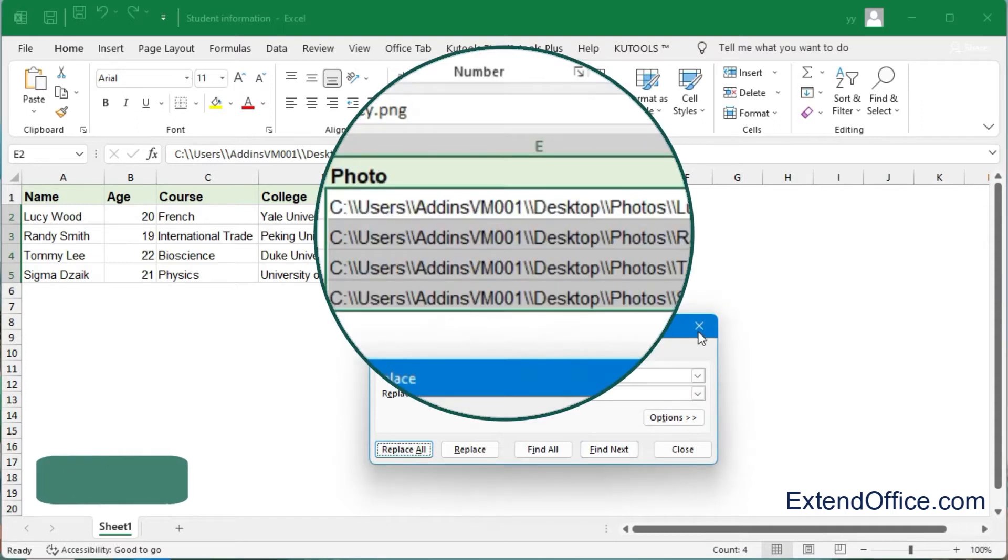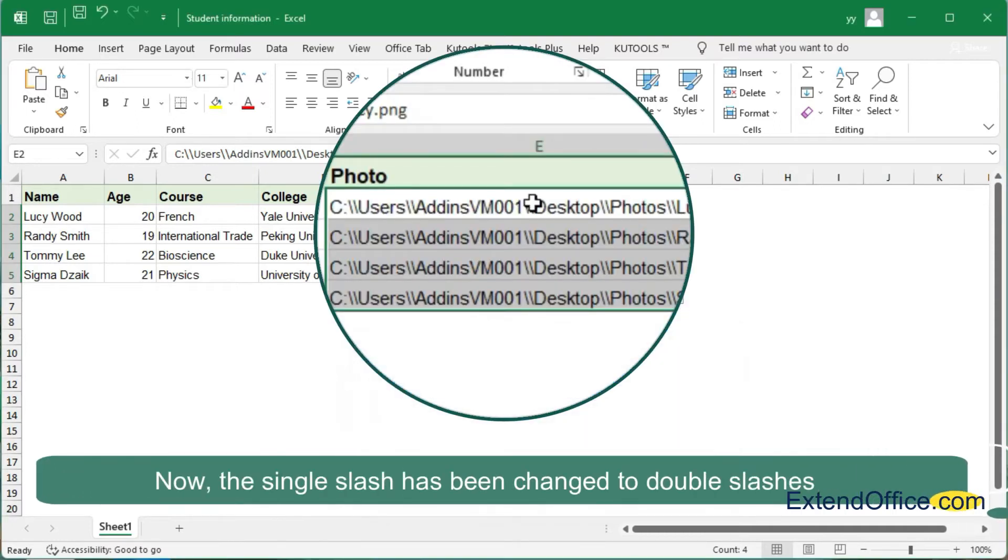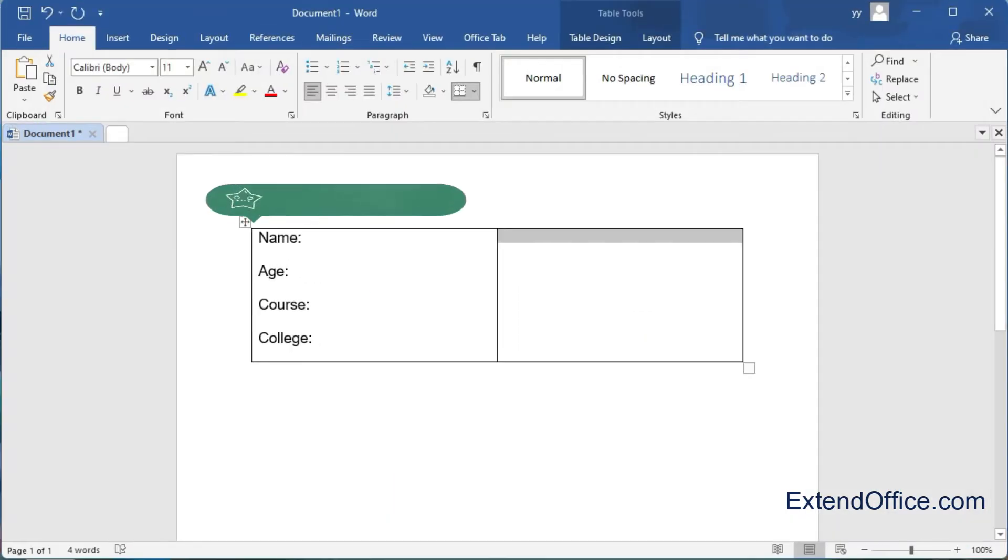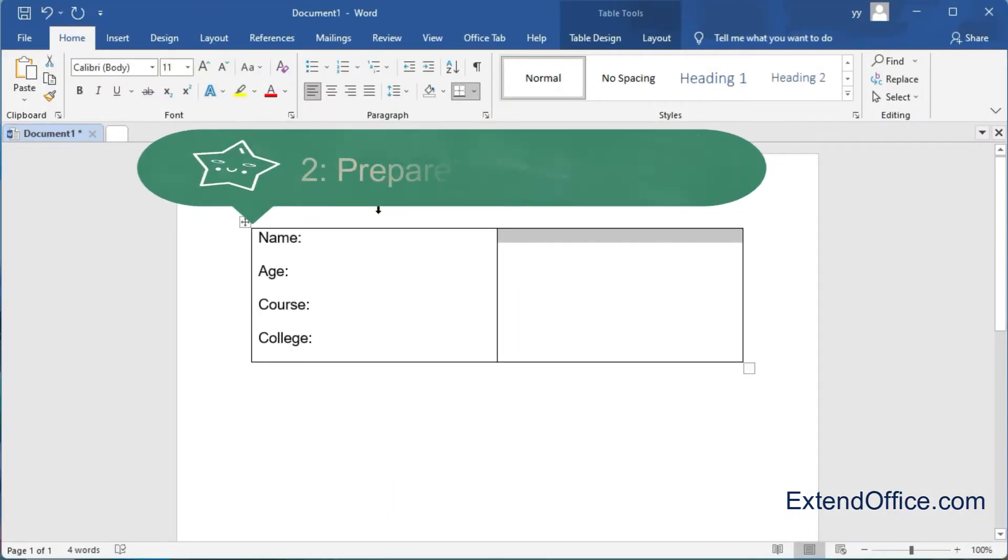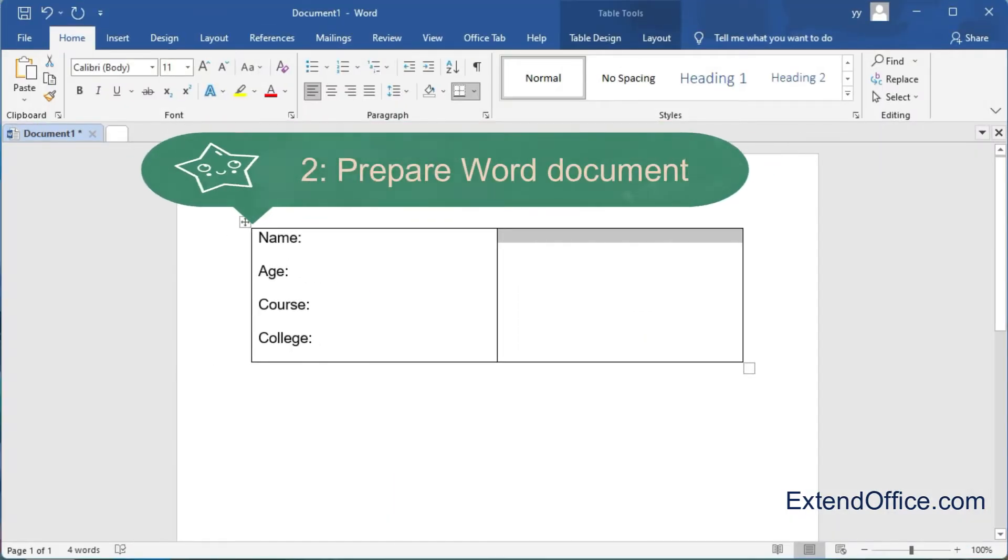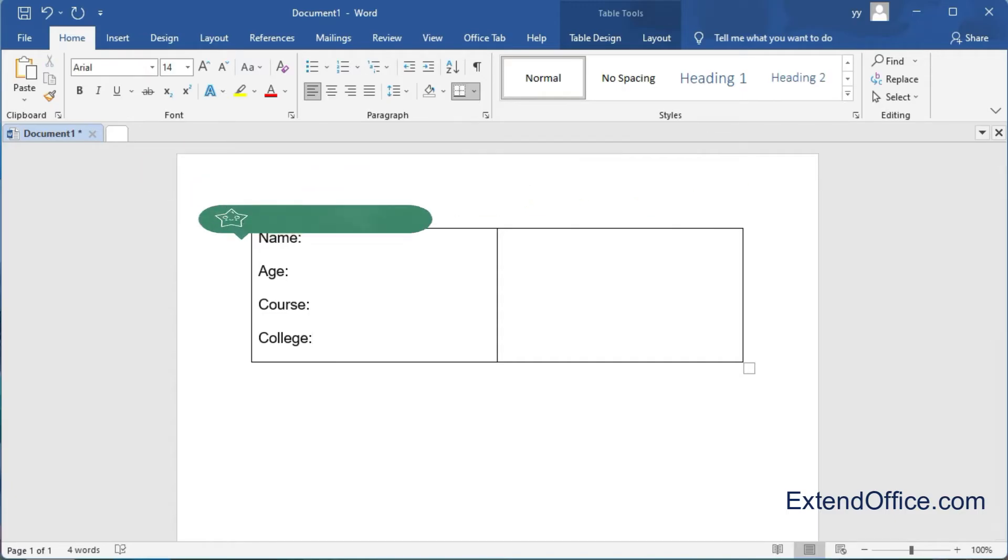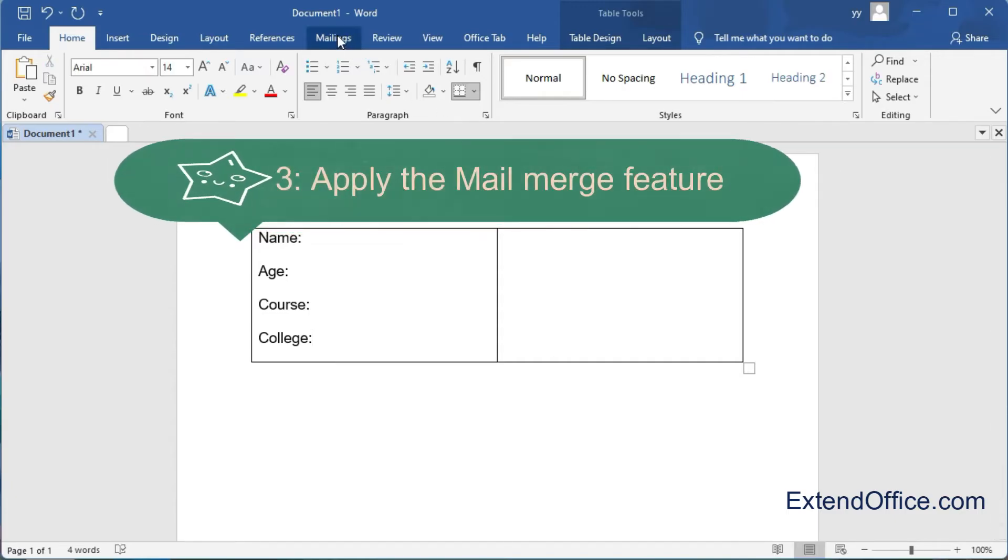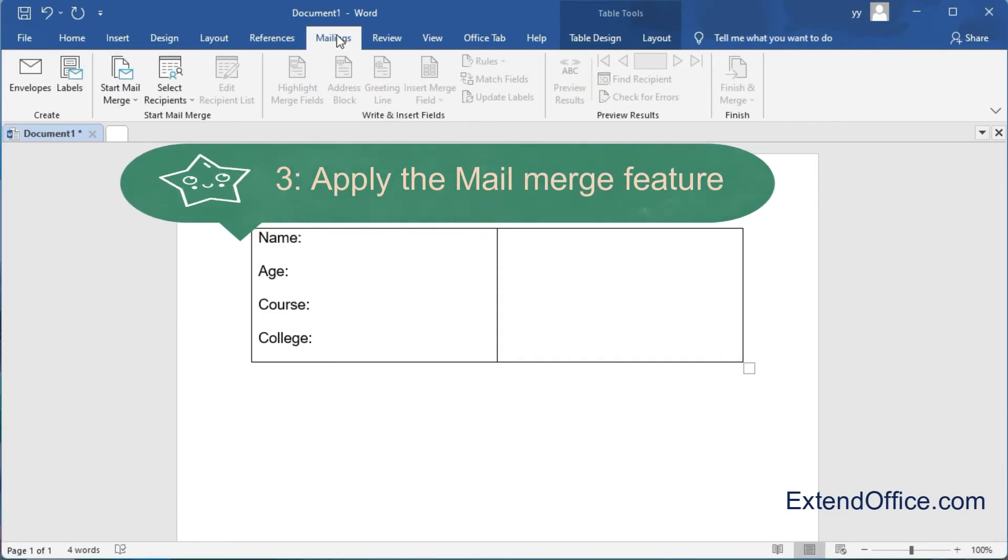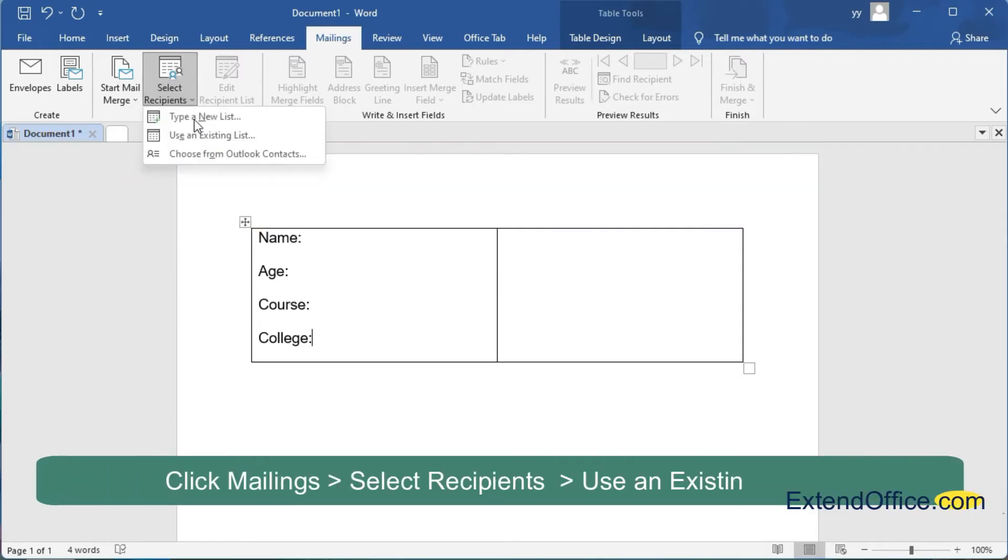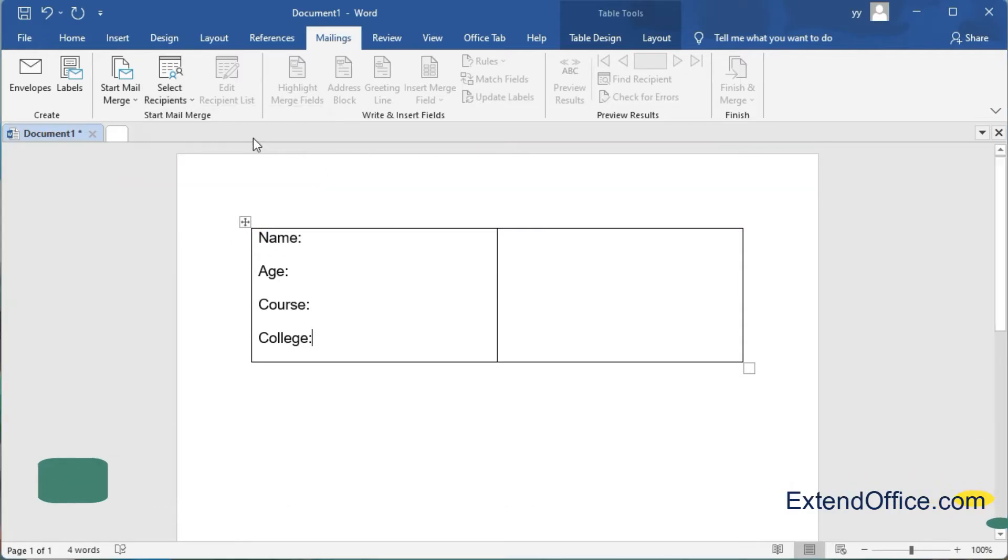Now the single slash has been changed to double slashes. Step 2: Prepare Word document. Step 3: Apply the mail merge feature. Click Mailings, Select Recipients, Use an Existing List.